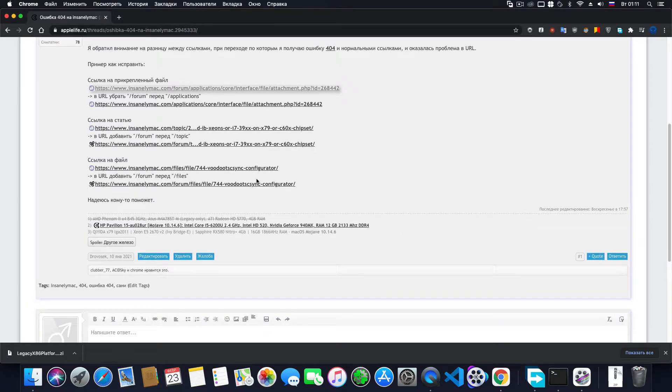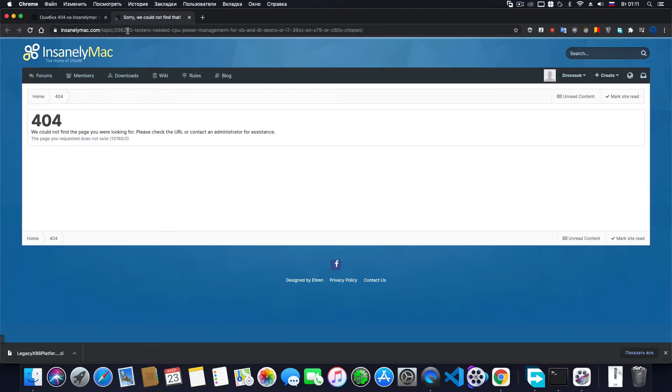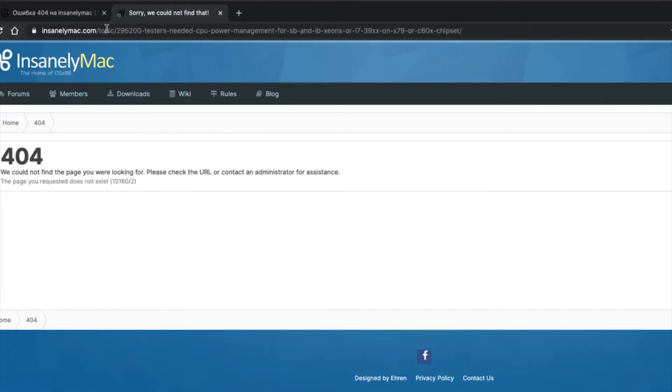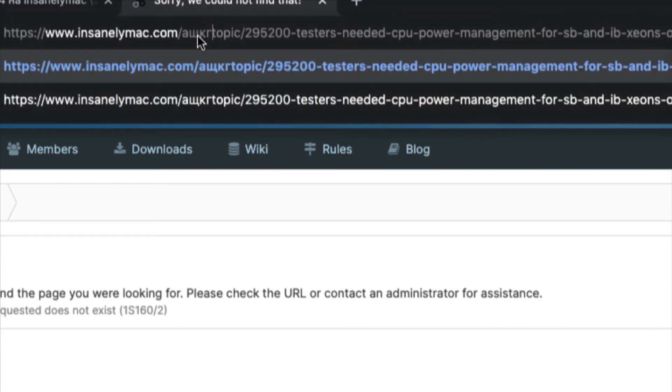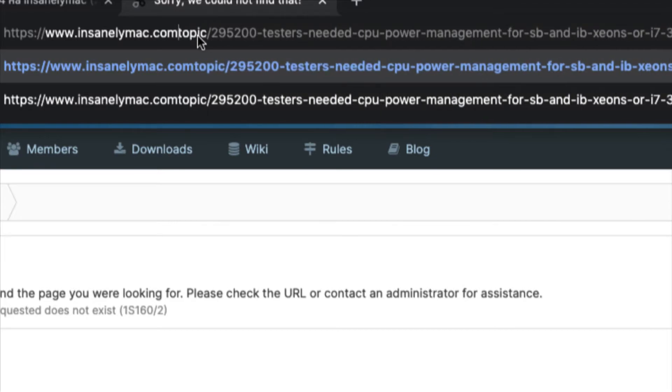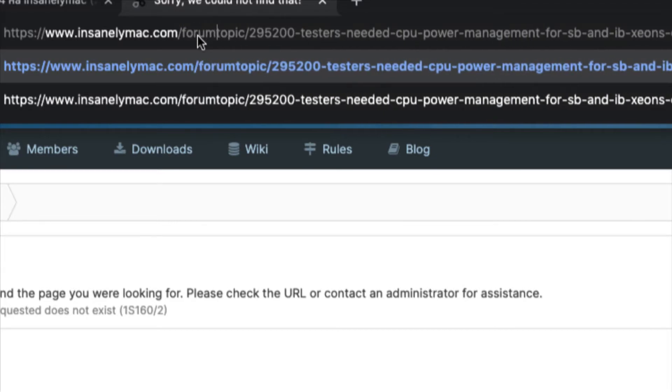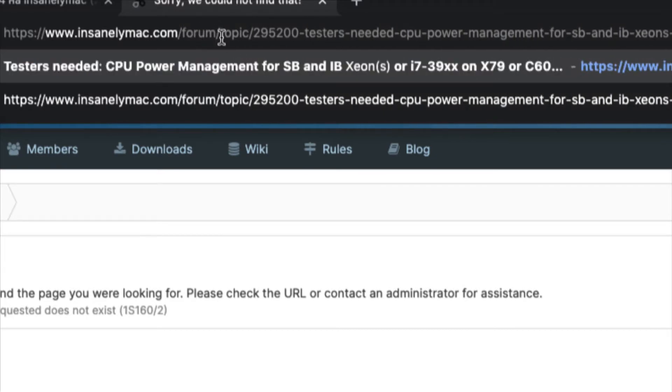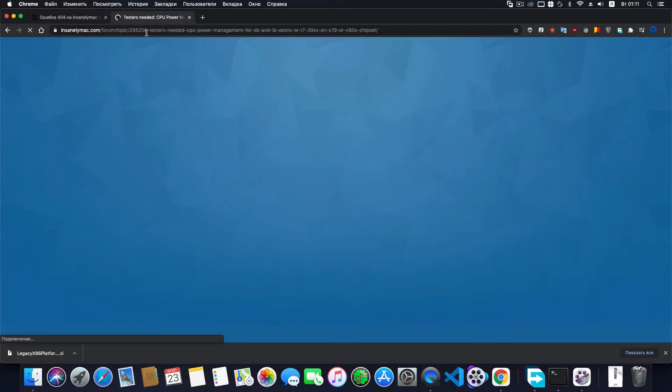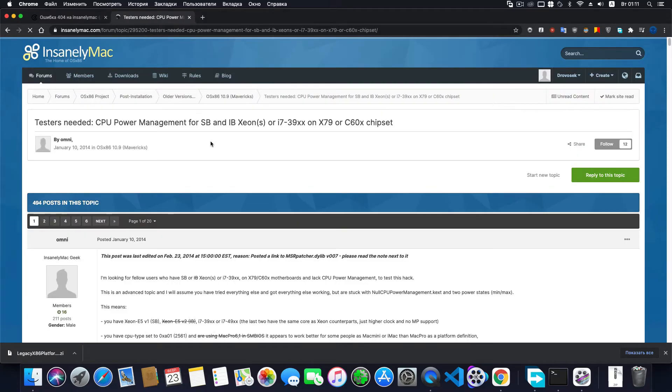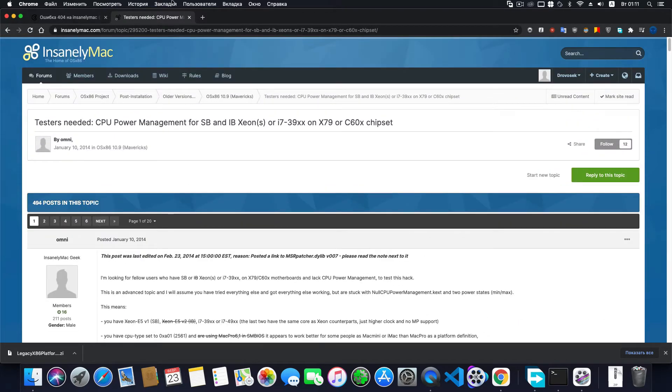You can identify a link to a topic by the word 'topic' in the address of this link. To fix such a link address, remove 'form' before 'topic' and don't forget to add a slash before topic. Press enter. Link fixed.